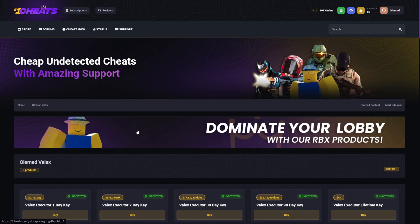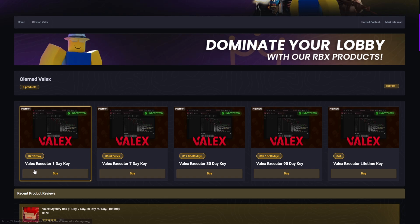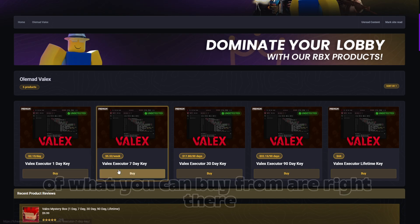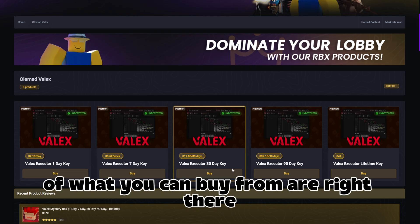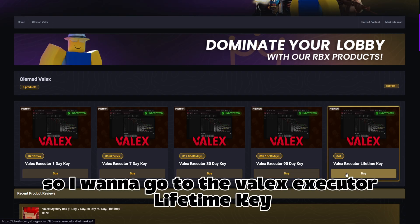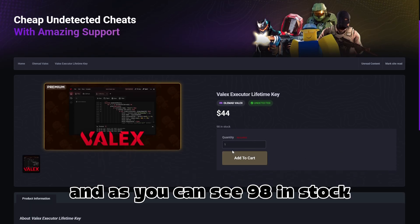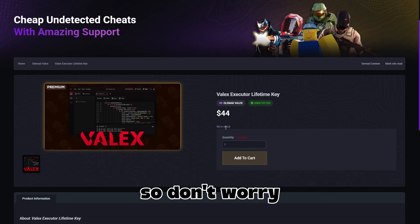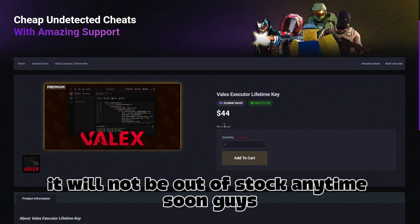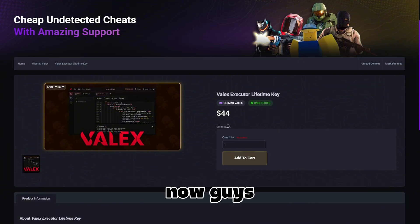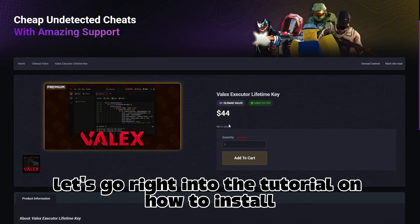You just have to click here and as you can see all the options of what you can buy are right here. I'm going to go to the Valix executor lifetime key, and as you can see there are 98 in stock, so don't worry it will not be out of stock anytime soon.